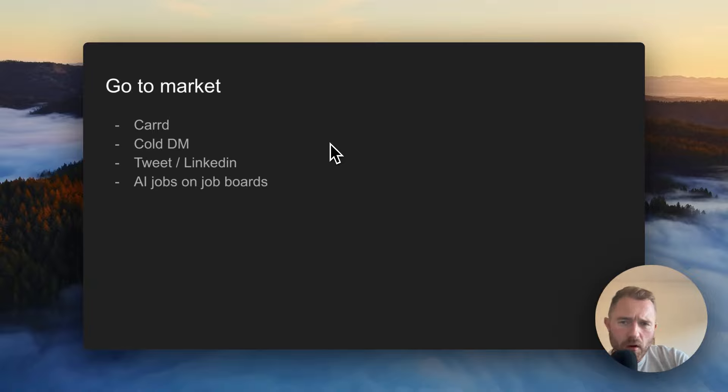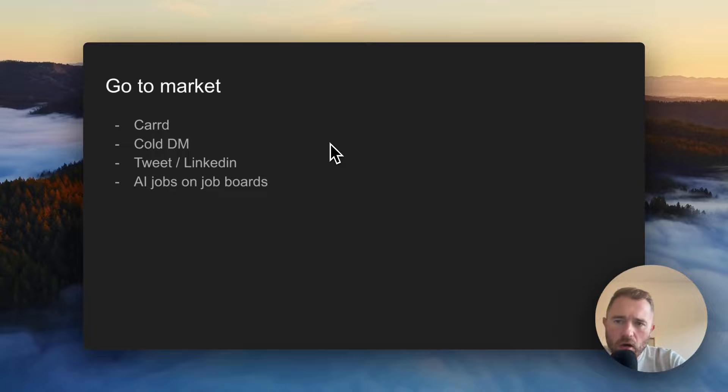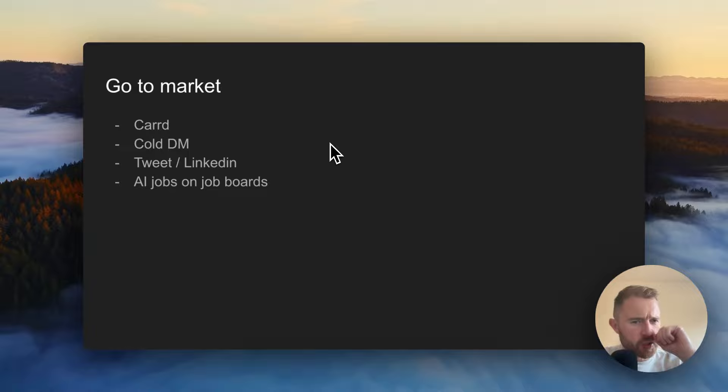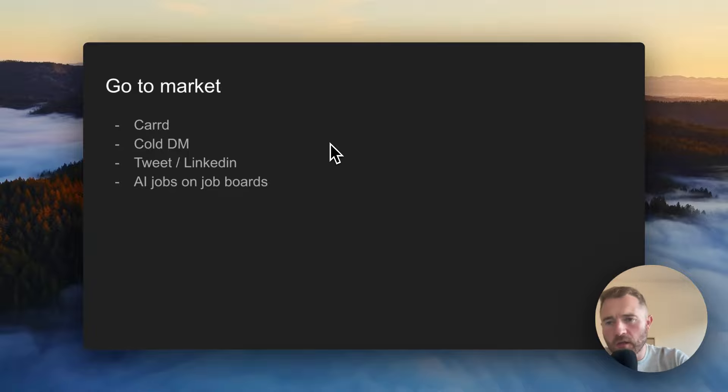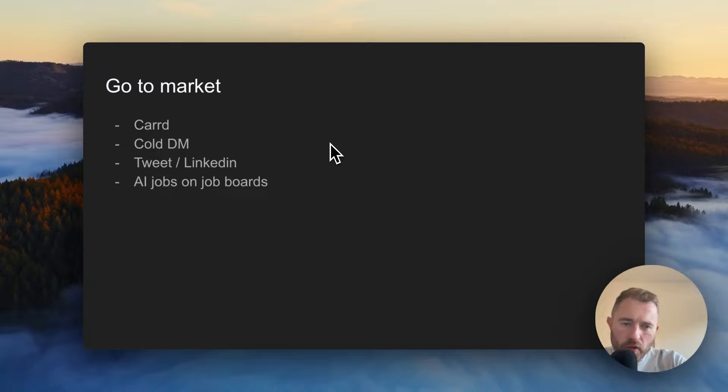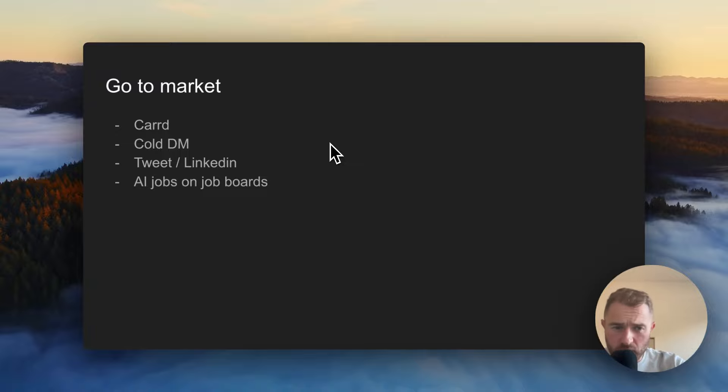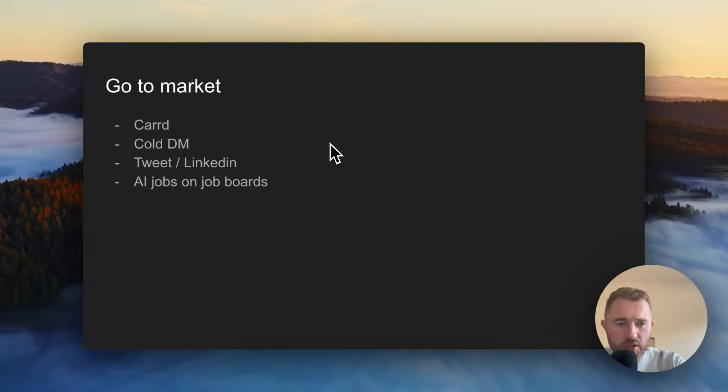Going to market, I would set up a really simple website on Carrd. That's C-A-R-R-D. I won't worry about getting anything fancy up at this stage. And then getting your first clients: cold DM people. Do your first few jobs for free. Get some testimonials. Tweet about this stuff. Tweet about the solutions you can do.